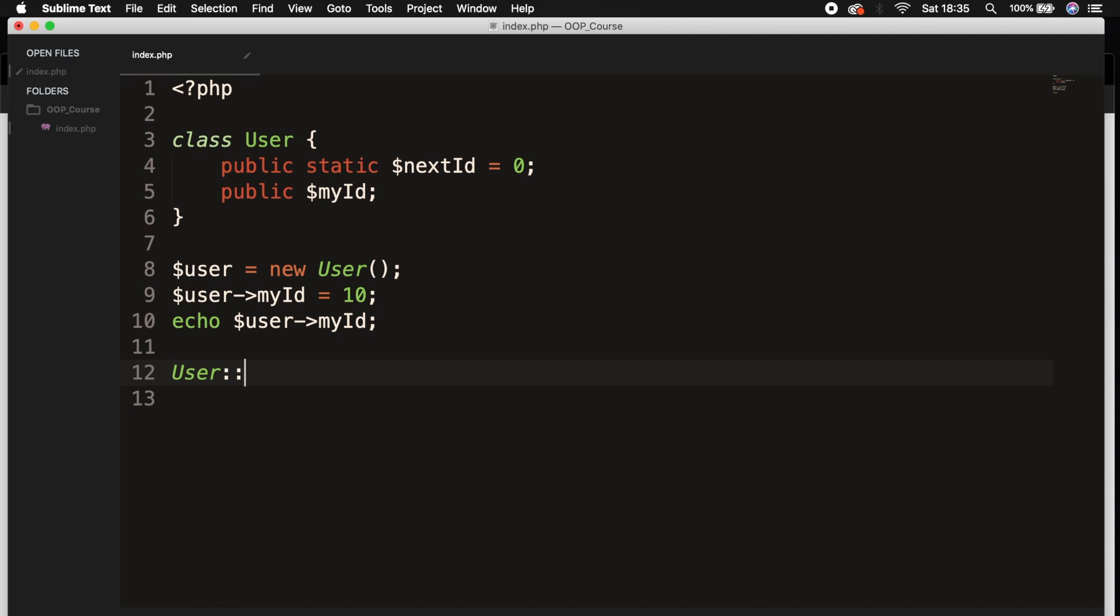Using a double colon means that we're basically entering the static properties and methods directly rather than creating an instance, just like we did with our myId.